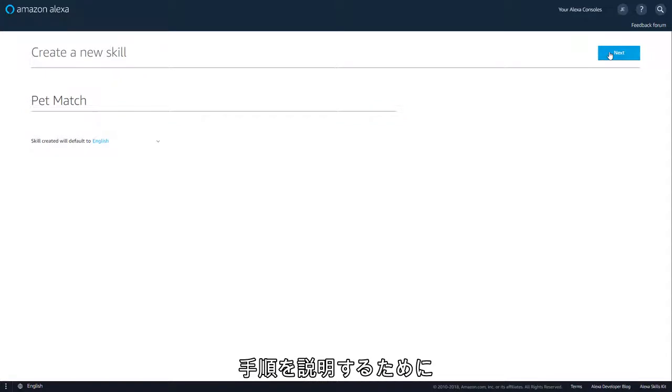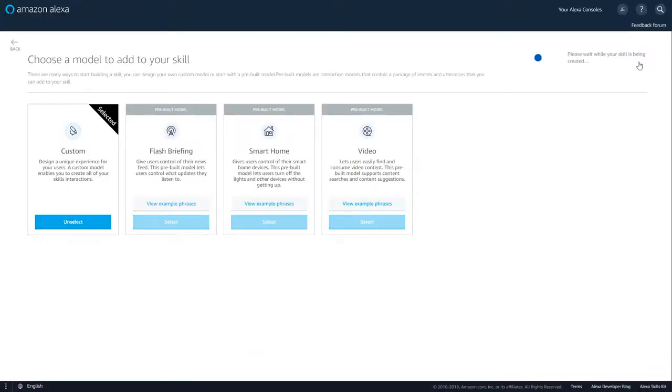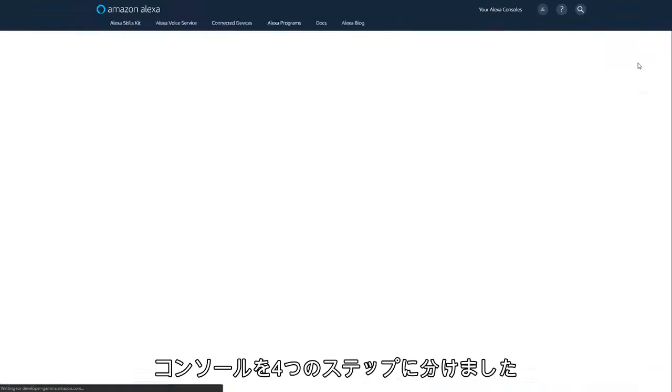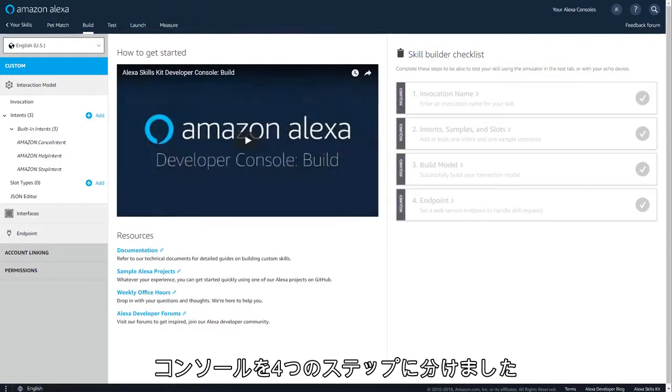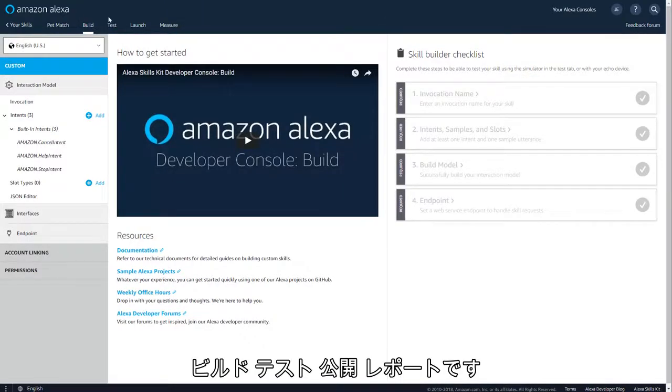To walk you through each step, we'll create a custom skill, Pet Match. We've reorganized the console into four steps: Build, Test, Launch, Measure.